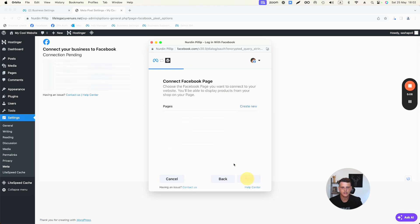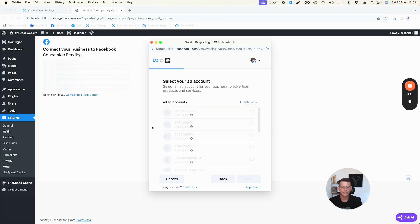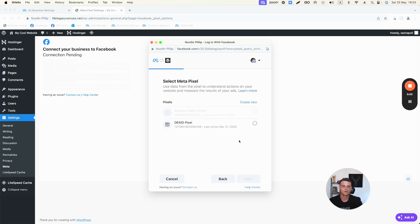It will open all Business Managers assigned to your profile — select the right one and hit Next. Then it asks which Page you want to use — select the right page and hit Next. If you have an Instagram account, click Add Profile to connect it. Then select your ad account and hit Next. Finally, select the Facebook Pixel you want to connect — I'll select the one I created for this tutorial and hit Next.